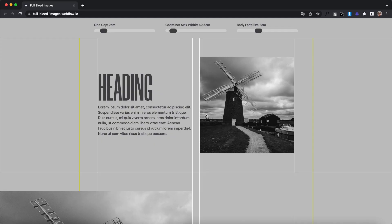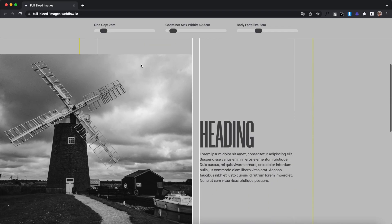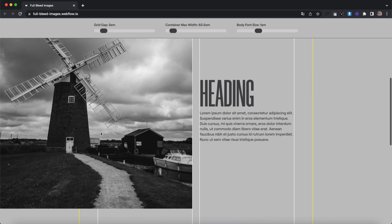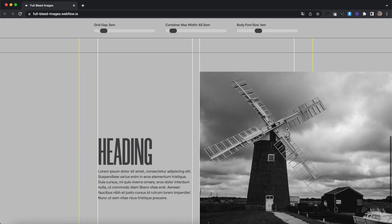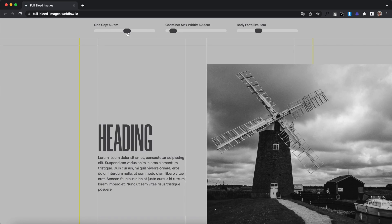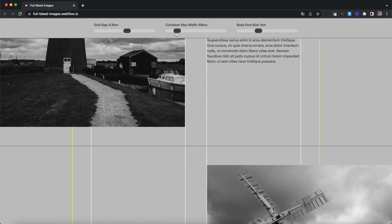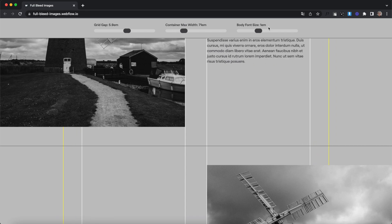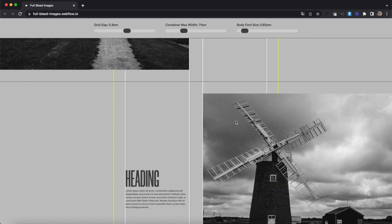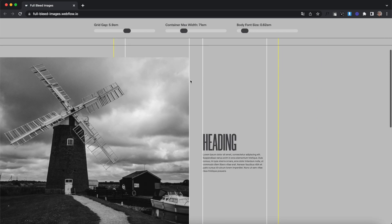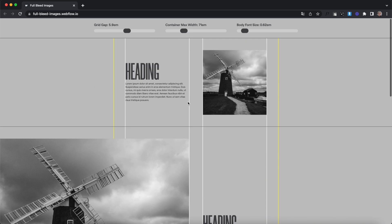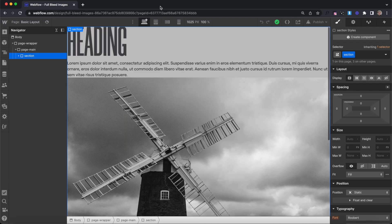What's up YouTube? In this tutorial we're going to learn how to set images that bleed all the way to the edge of our screen or edge of our container without having to use absolute positioning. So we can adjust our grid gap, everything stays lined up, we can adjust our container's max width, the user can adjust their font size, and everything's just going to stay anchored to our container. So let's get started using Flexbox.